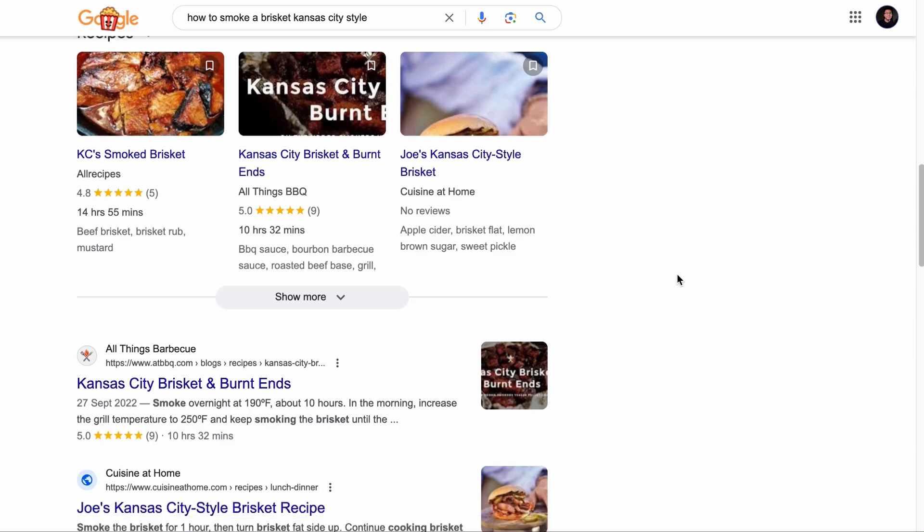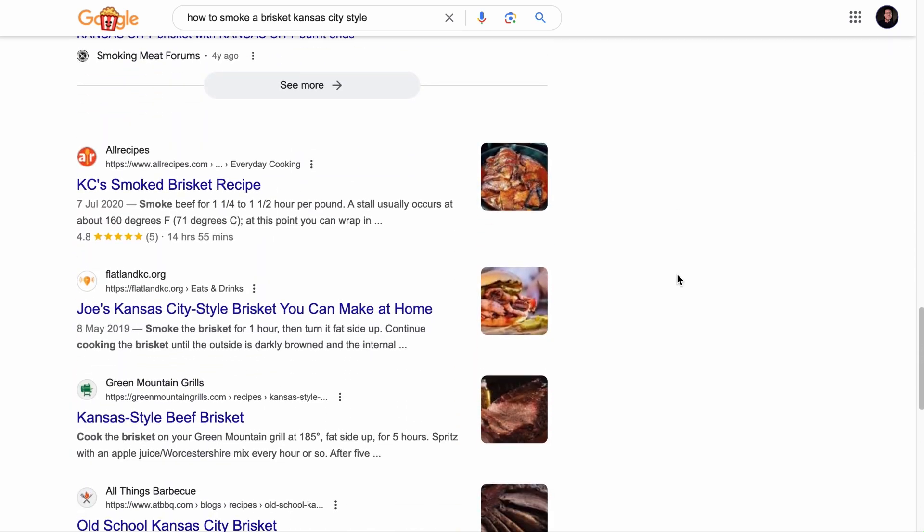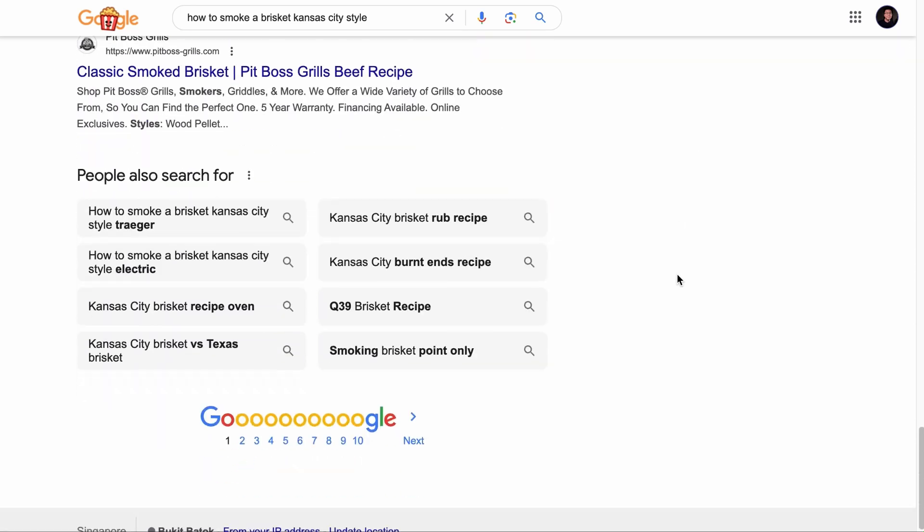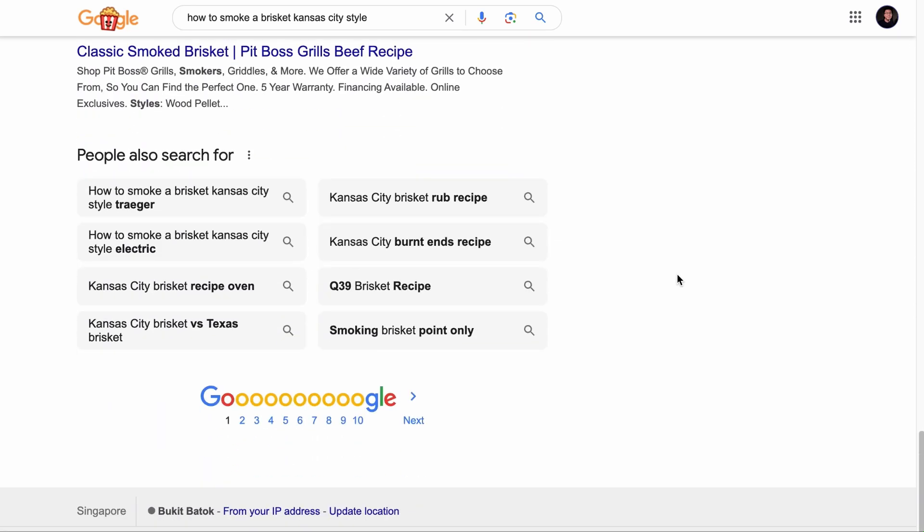But if we search for the last keyword, the article we have seen earlier is nowhere to be found, as you can see. So keyword cluster simply means a group of keywords that share the same search intent. So when you write an article that targets one keyword, it will rank for the other keywords as well.